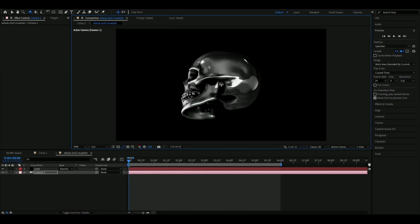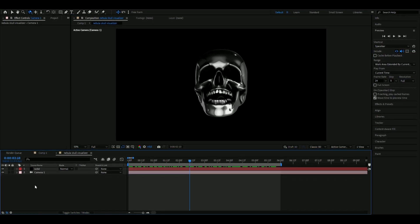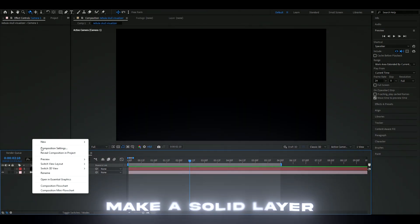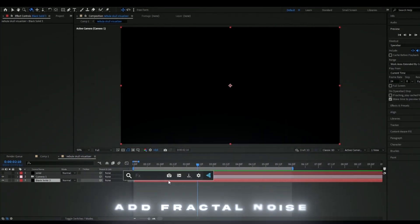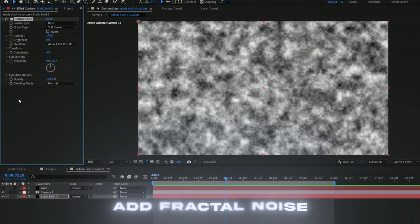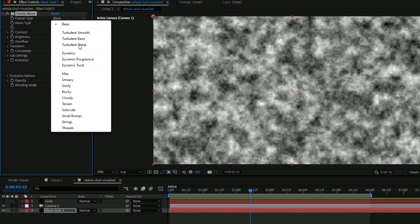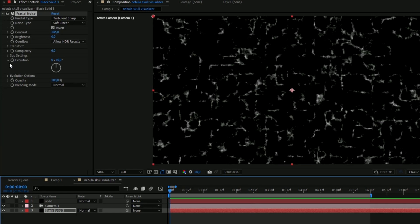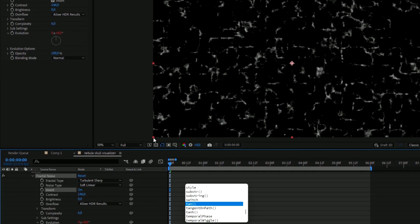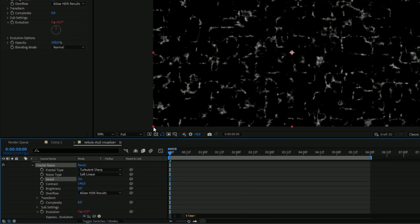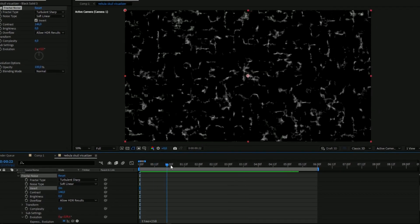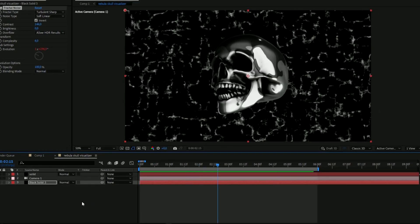Now we're making the background layer. Make the skull invisible and create a new solid layer. Add Fractal Noise, set the fractal type to Turbulent Sharp, increase the contrast to 146, and press Invert. Then hold Alt, press the clock on Evolution, and type `time*250` so it's automatically animated.